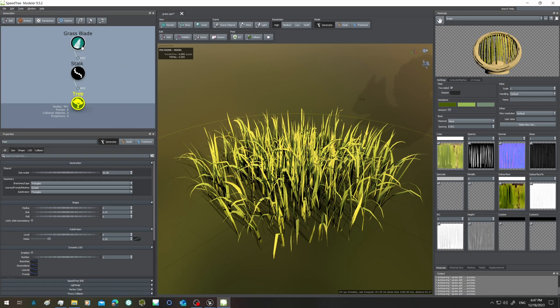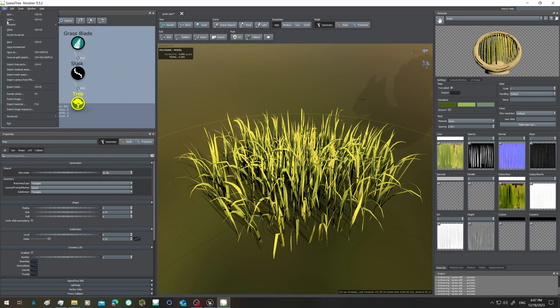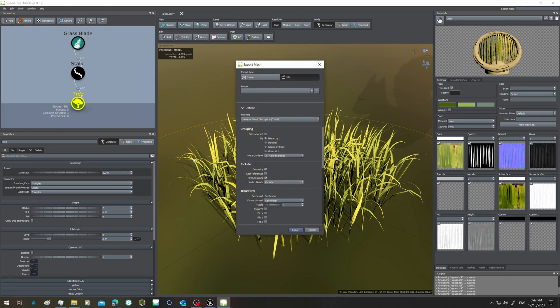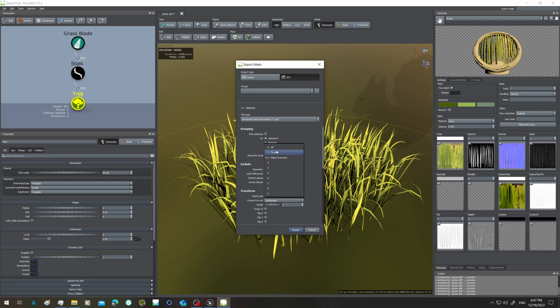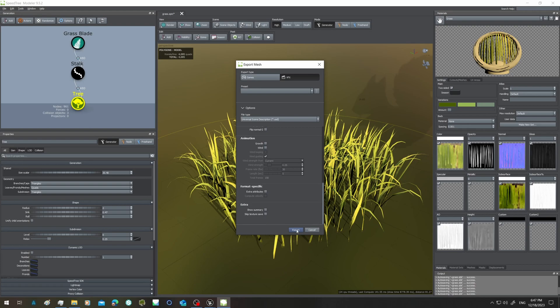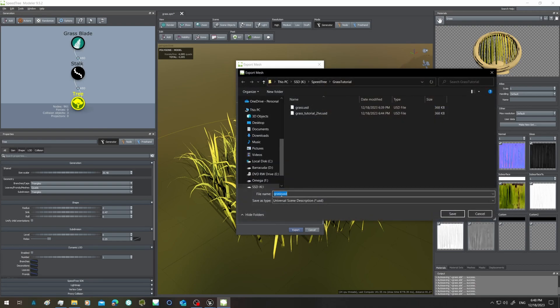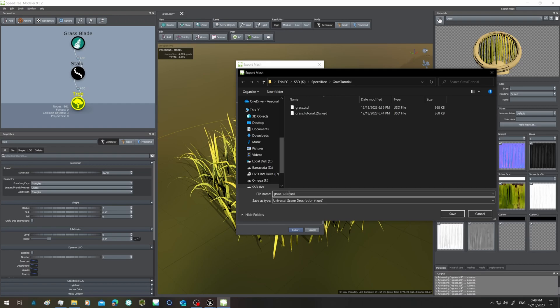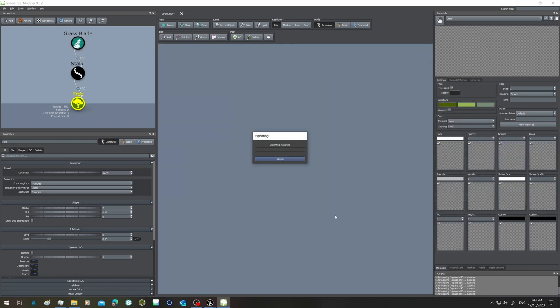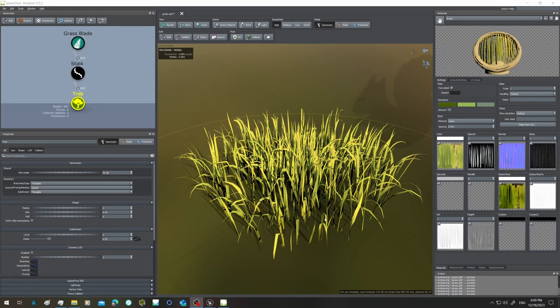So I go here now, I do again export mesh, and here instead of two levels I take only one level. Now I click, all the rest is the same, I click on export. This will be grass tutorial, and here we go, save.